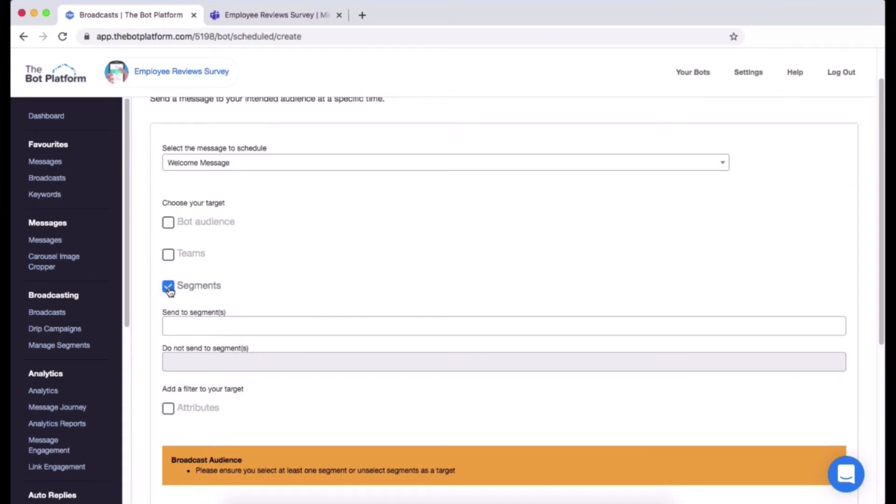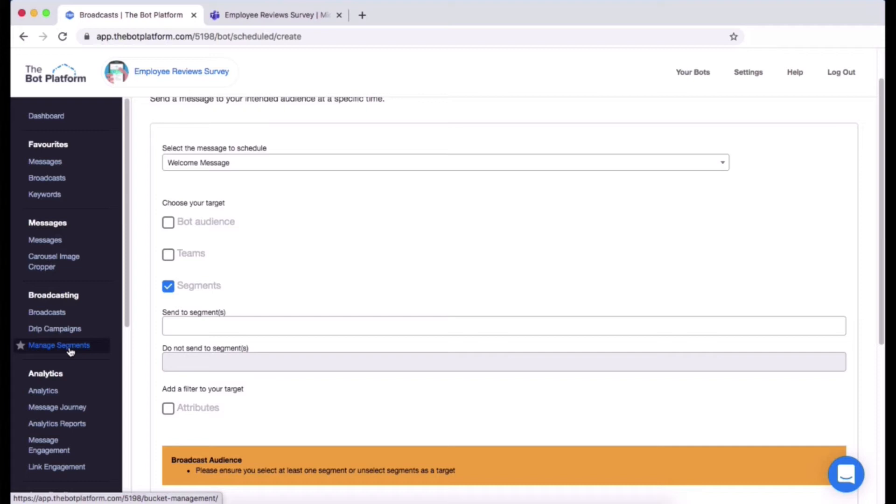Then you can click on segment. Please note that you have to create a segment first. You can do this two ways: you can go to manage segment then upload a CSV of email addresses into a segment that you create, or you can add an opt-in button into your bot and when people click that button they will be added into a segment.